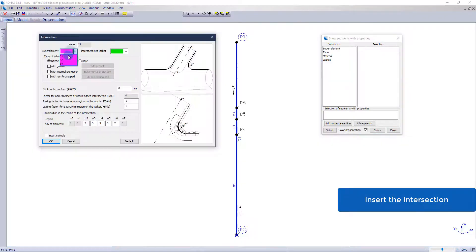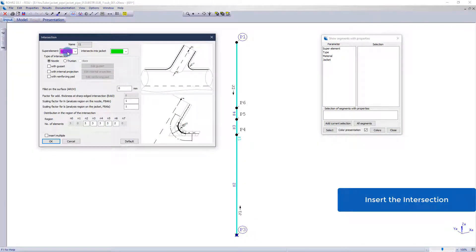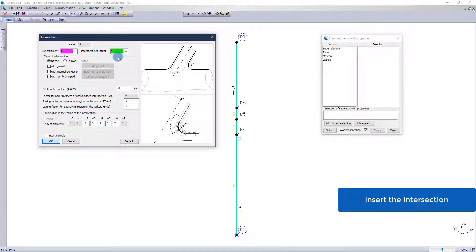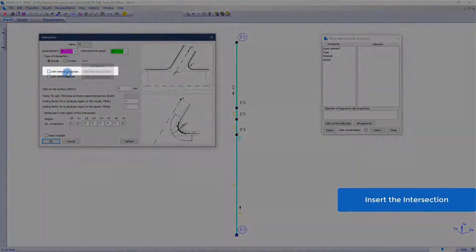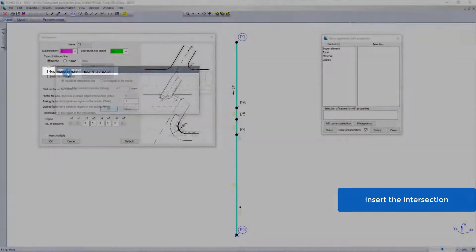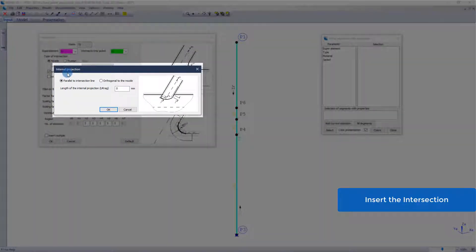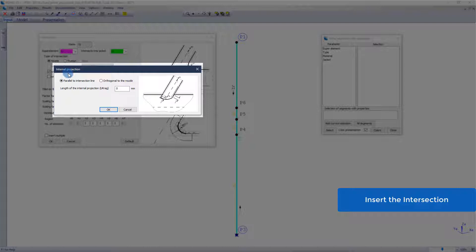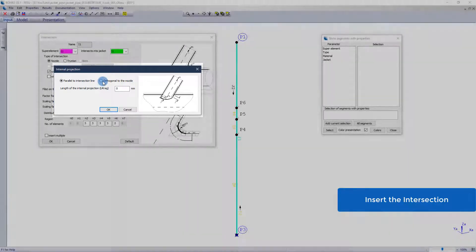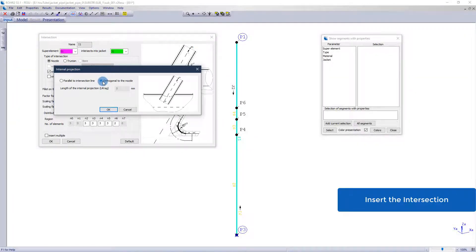The intersection is designed as a nozzle with an internal projection. There are two types of internal projection. In the first variant, the projection is specified in millimeters from the intersection line and the cross section at the end of the projection is parallel to the intersection line.